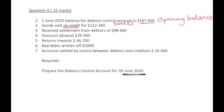Received settlement from debtors of $98,460. Settlement means these debtors paid off their accounts — they do not owe us as much anymore, meaning our debtors account will decrease. If we had 100 debtors and 20 of them paid off their accounts fully, by the end of the day we only have 80 debtors left.